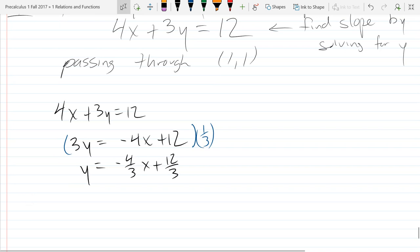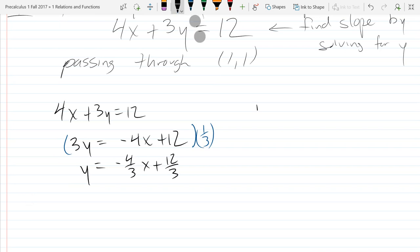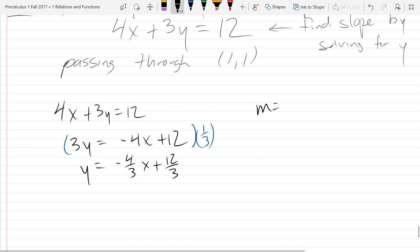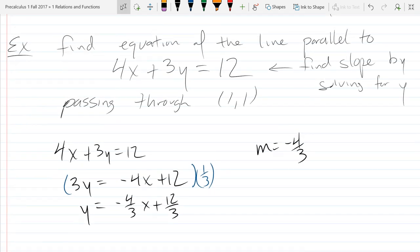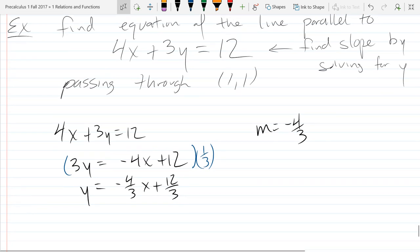What is our slope? Negative 4 thirds. And I want a line parallel to this line. So we got our slope, and I want it to pass through (1, 1).